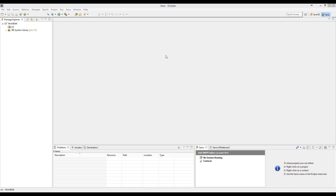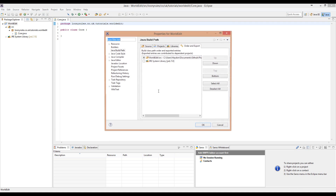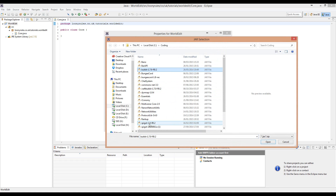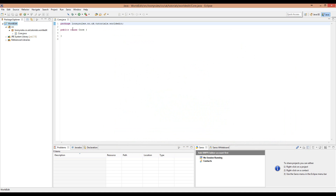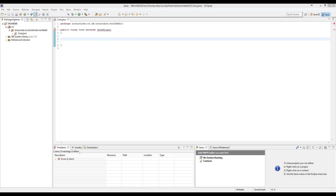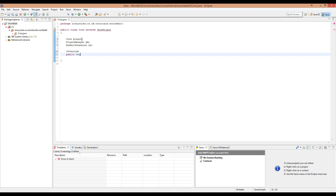So I need to create a new class - first a new package: 'rules.go.uk.tutorials.worldedit' - and I'm going to call the class 'Core' because it's my core class. I'm going to be using the Spigot 1.8 jar; I will no longer be using CraftBukkit or Bukkit jars. I'll provide the Spigot 1.8 R0.2 as a download. The setup is the same as usual: core, plugin, plugin manager PM, Bukkit, scheduler.